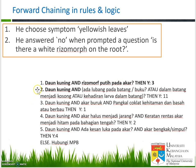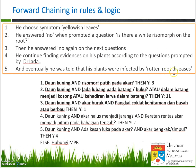So we look at the second rule: 'daun kuning' yes, and 'ada lubang pada batang, buku', etc. Ani has to check the rest of the conditions. He answered no again on the next question about holes on the stem, so we look at rule number three: 'daun kuning' yes, 'akar buruk' yes, and 'pangkal coklat kehitaman dan basah dan berbau' — and it is Y1. Using rules, the steps become shorter — just three rules to find Y1. But using a decision tree, we can visualize how decisions are made.